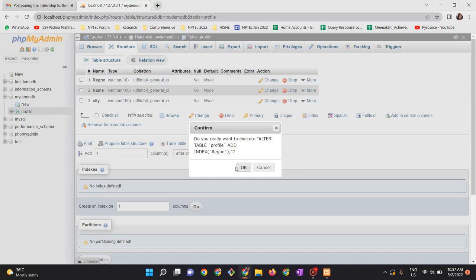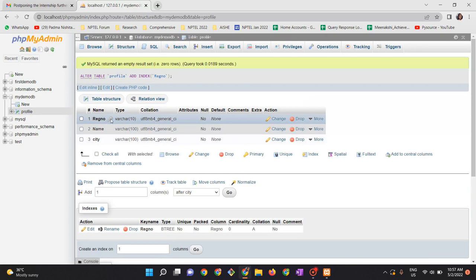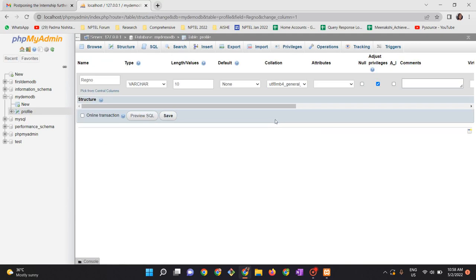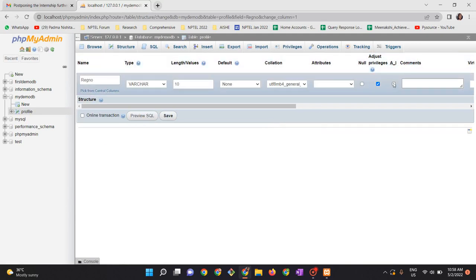So I want this to be converted into index. Look at the primary key symbol here. Now I would like to auto generate these numbers, so to auto increment these numbers, give a tick mark here and click on save.